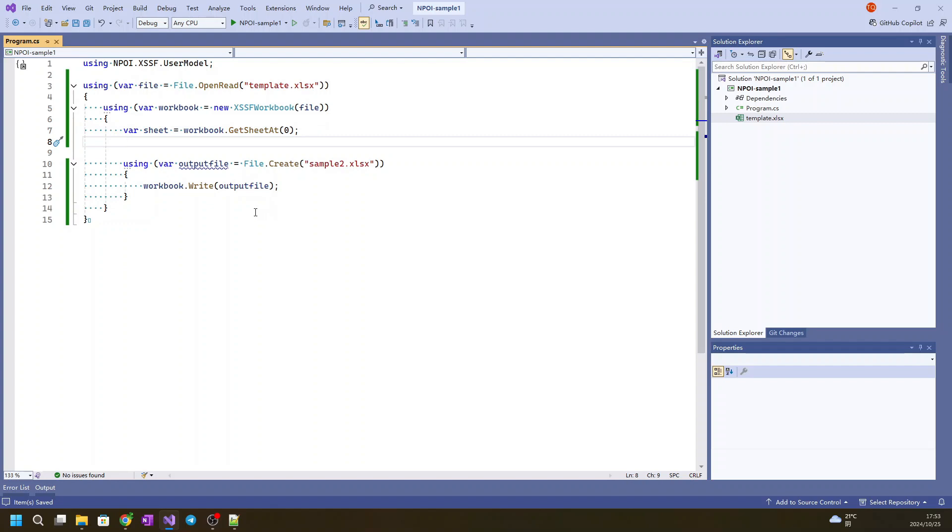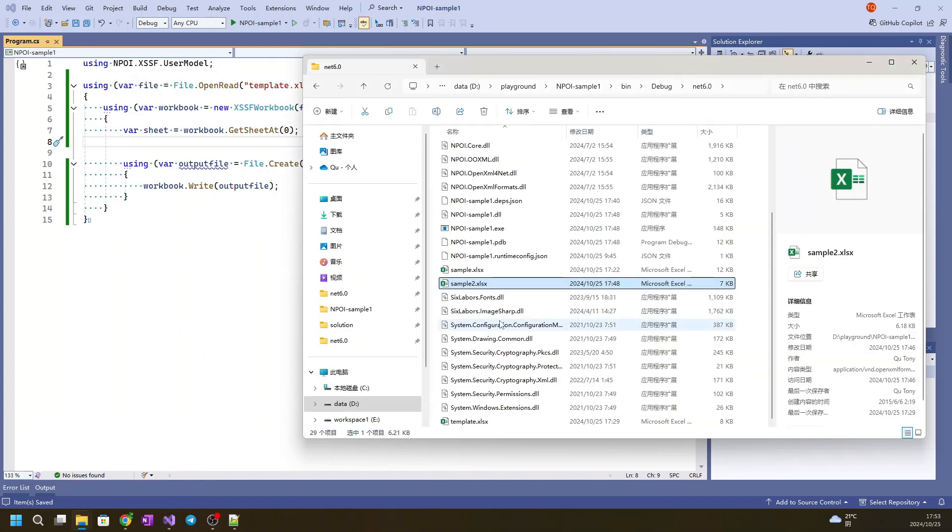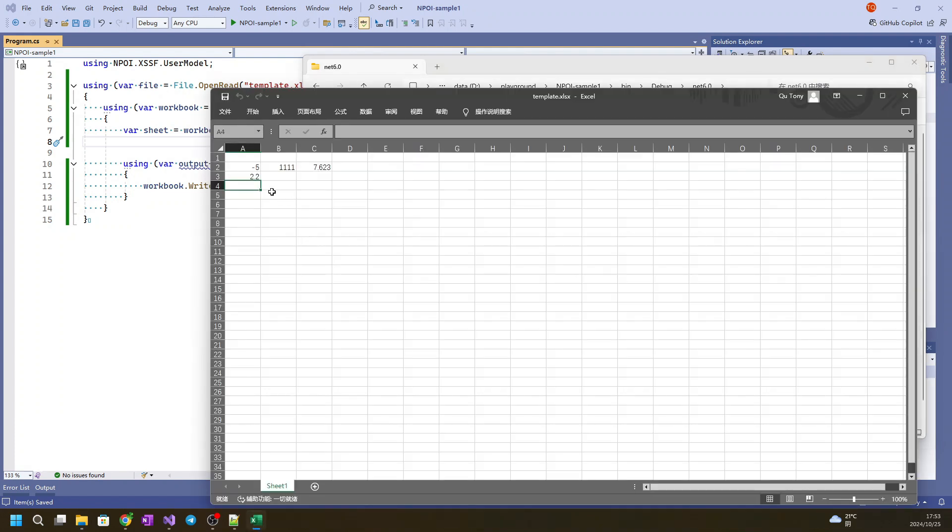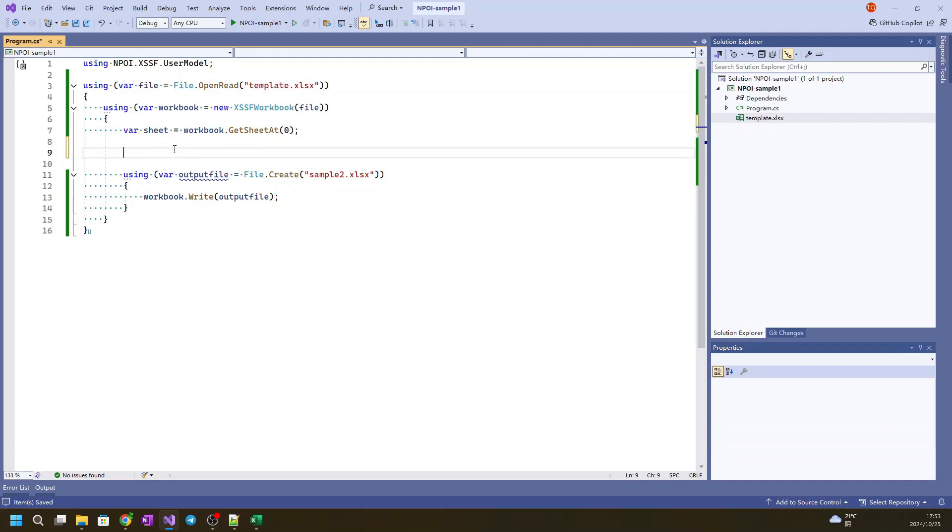So now we will check the template again. As you can see, we will try to set up A4 to equal A2 plus A3 with the formula.